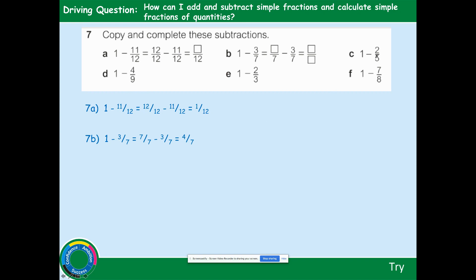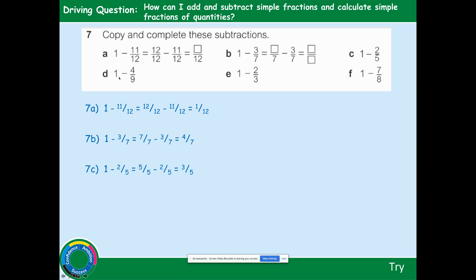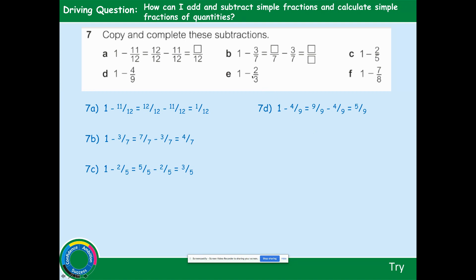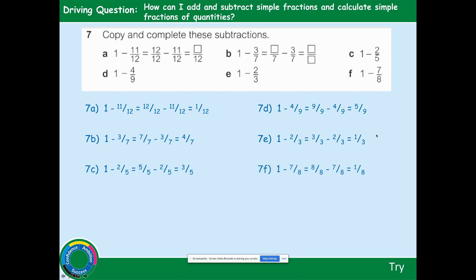For part C, we're taking away fifths, so convert 1 to 5 fifths. 5 fifths take away 2 fifths is 3 fifths. Part D: convert 1 to 9 ninths. 9 take away 4 is 5 ninths. Part E: convert 1 to 3 thirds. 3 thirds take away 2 thirds is 1 third. Part F: convert 1 to 8 eighths. 8 eighths take away 7 eighths is 1 eighth — 8 take away 7 is 1, and the denominator stays the same.